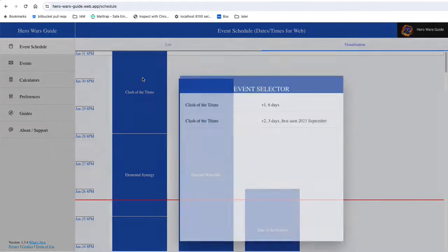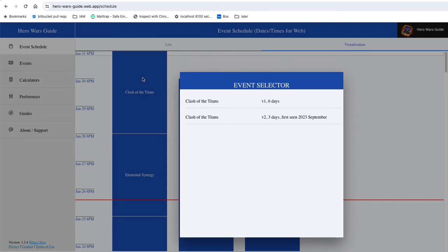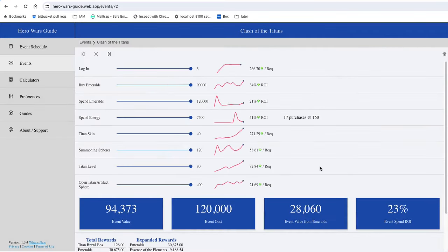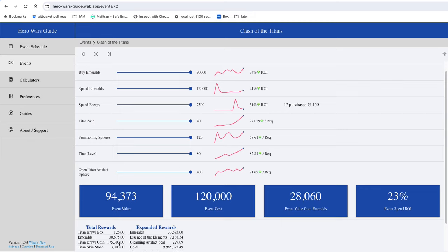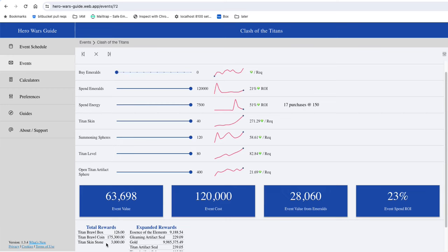For the event itself, we've seen a few different versions of Clash of the Titans before, but I did my own comparison of the tasks scheduled for this one and they appear to line up perfectly with the version we saw in September of last year. This isn't guaranteed to be exactly the same, but it's very likely since the tasks and milestones match exactly that the rewards will match as well. If you take out the Buy Emeralds task since the 4x will be over, the event pays out a mix of the Brawl Boxes, some Titan Skin Stones directly, and then Brawl Coin that can be spent in an event shop.